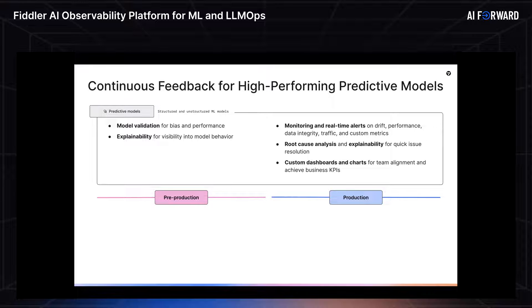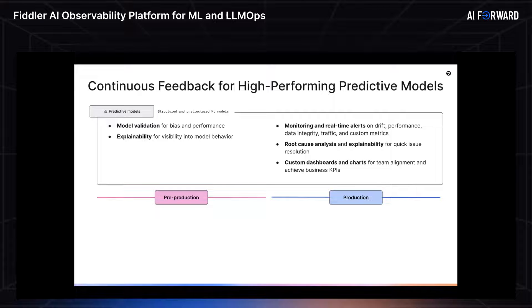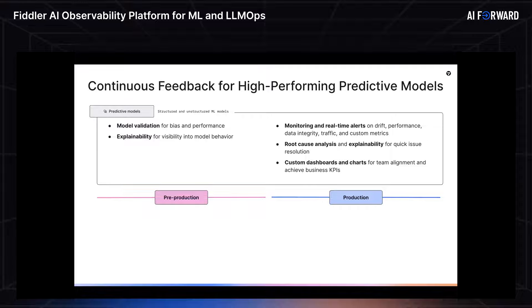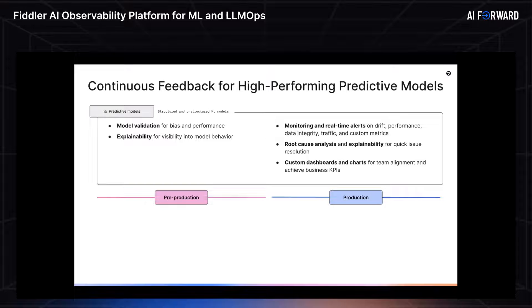If this is a lot, don't worry, we're going to demo most, if not all of this, really shortly. One of the key steps in this lifecycle is a continuous feedback loop for model retraining. So as your business evolves, as new data comes in, you're going to have to retrain your model. Fiddler can help you pinpoint problematic predictions, and potentially you can leverage those to choose to retrain your ML model.